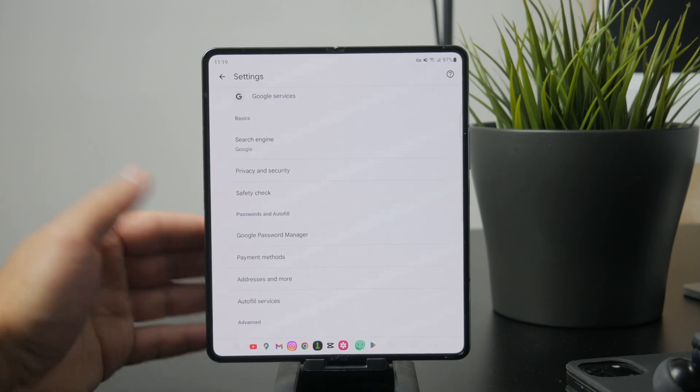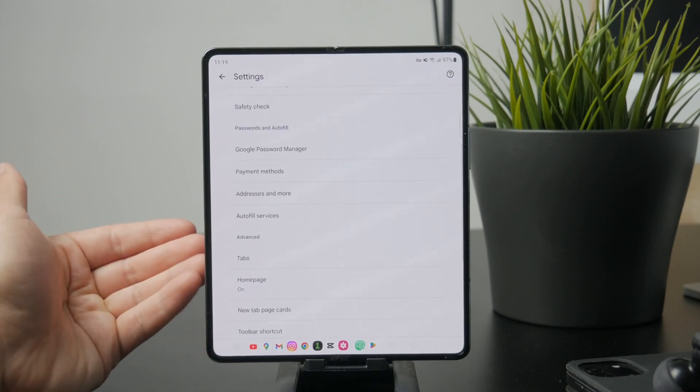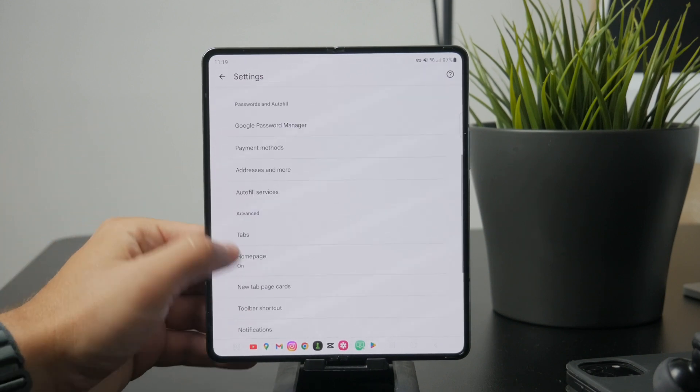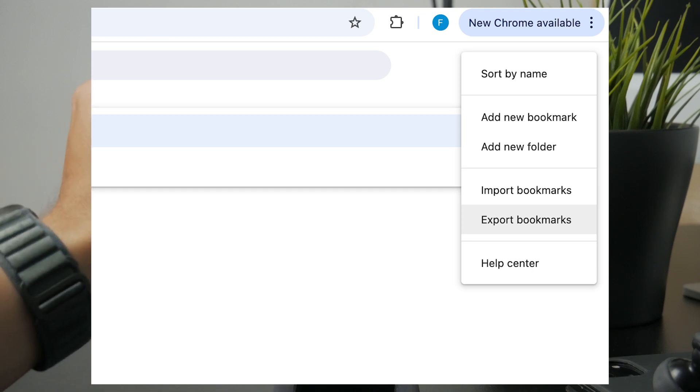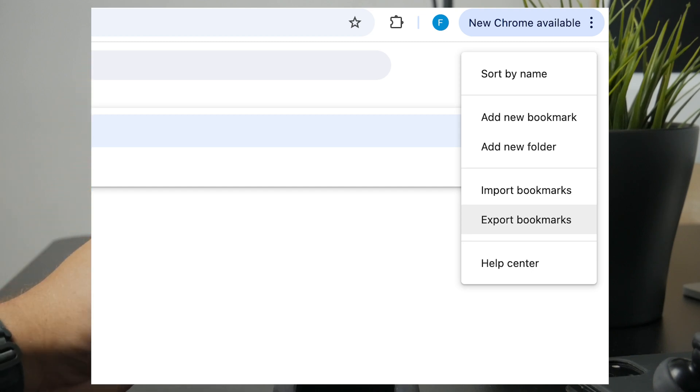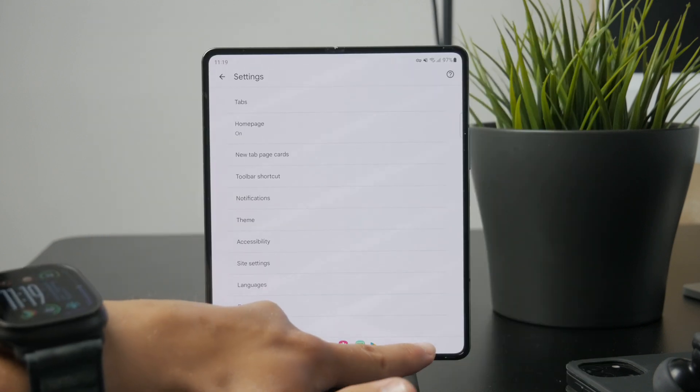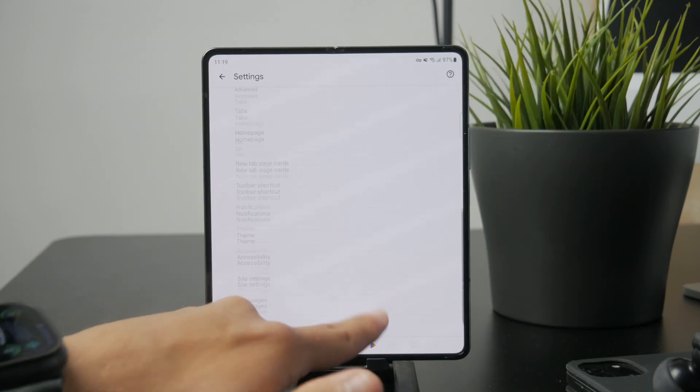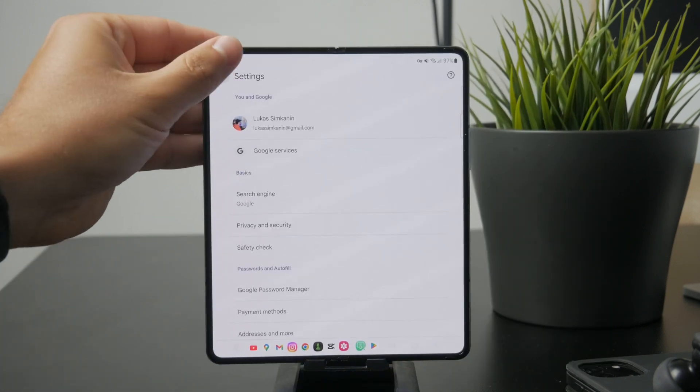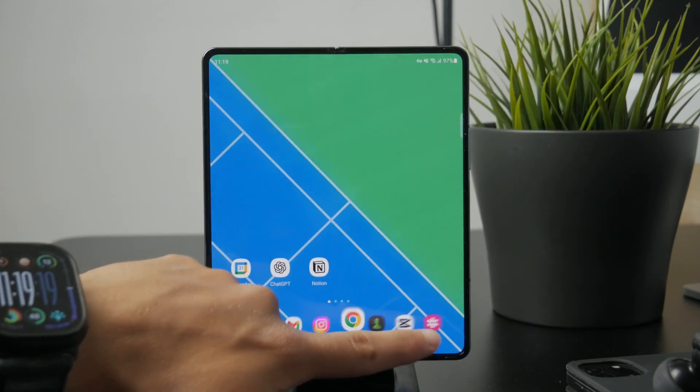On your desktop, open Chrome, go to the bookmark manager and you'll find the option to export bookmarks as an HTML file. Once exported, you can transfer that file to another browser or device as needed.